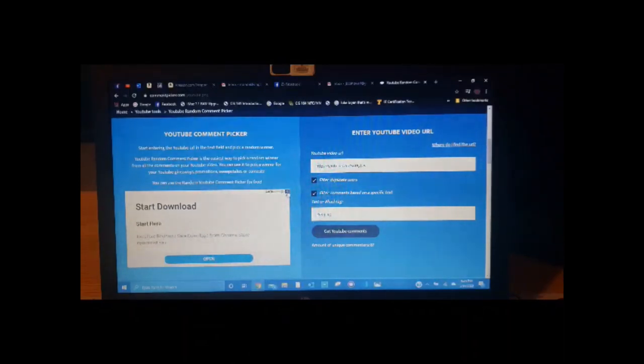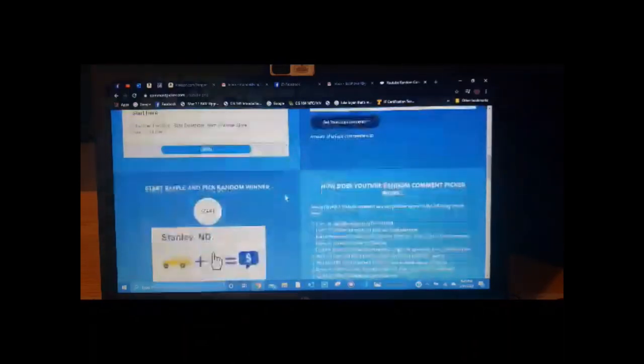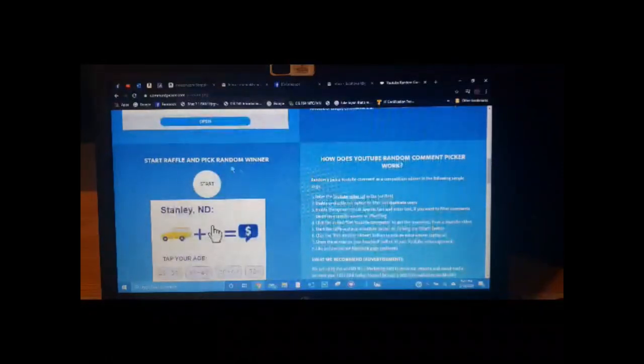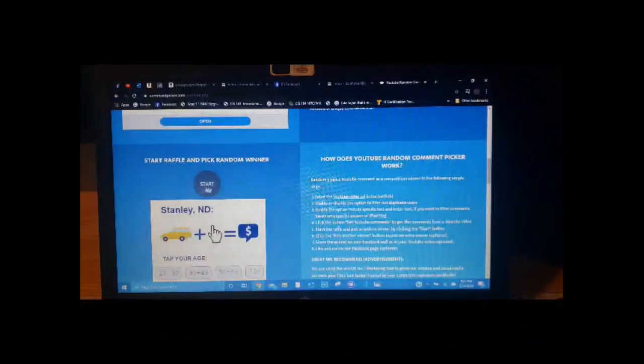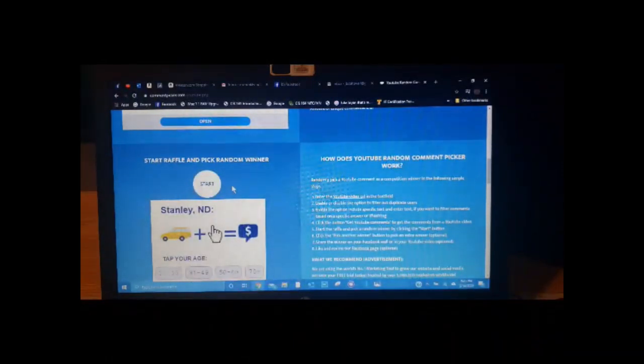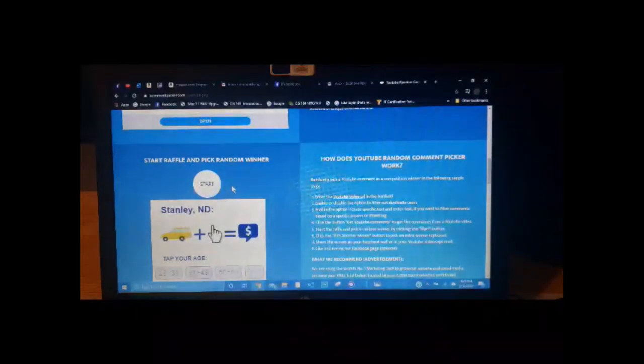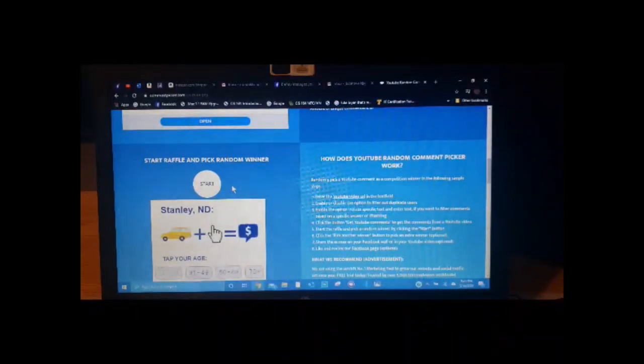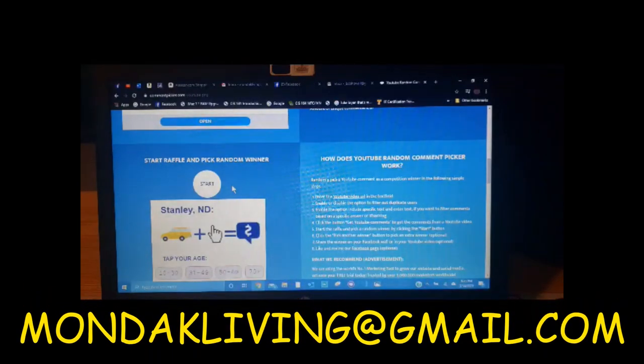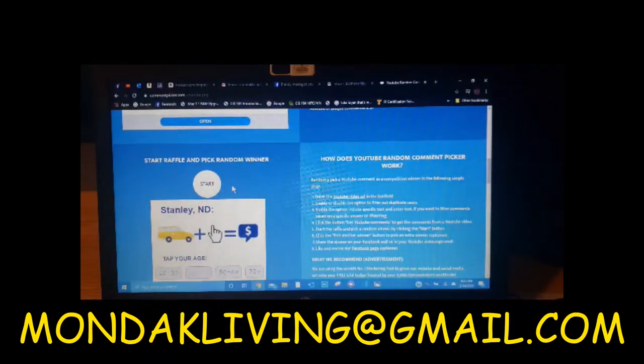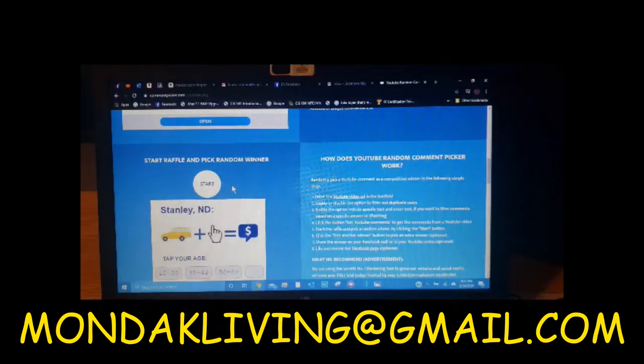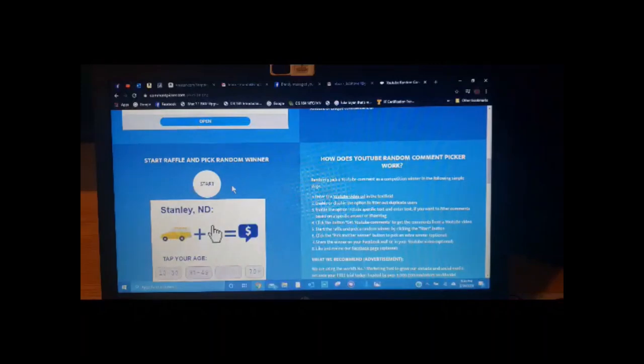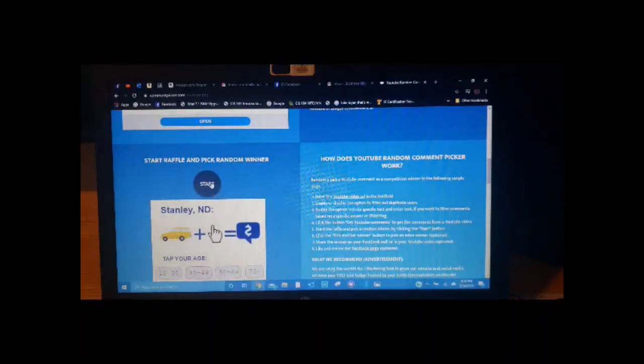So we have the URL. We have the keyword in there of prepping. And so we will come over here and start the raffle and pick a winner. Now, for all this great gear, the winner, please email me at mondacliving at gmail.com and send me your information so that I can get this stuff shipped out to you. So here we go.